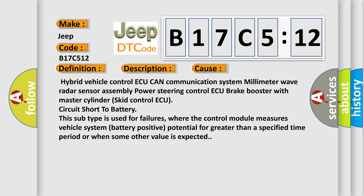This subtype is used for failures where the control module measures vehicle system battery positive potential for greater than a specified time period or when some other value is expected.